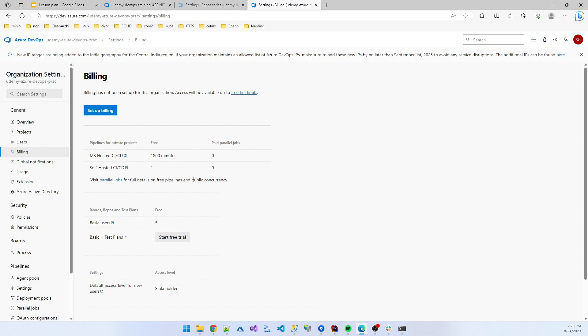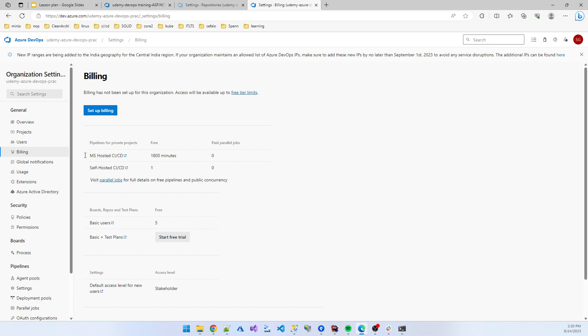If you are using self-hosted service, one is free and Microsoft does not charge you any value. That's the reason when you are learning, don't use the Microsoft hosted agent. Try to use self-hosted agent. But how can we create self-hosted agent? Now I'm showing in the next video how to create self-hosted agent.